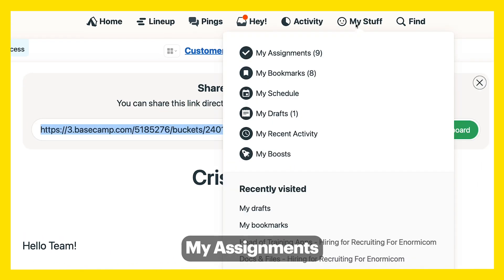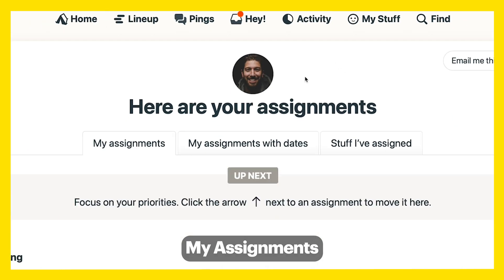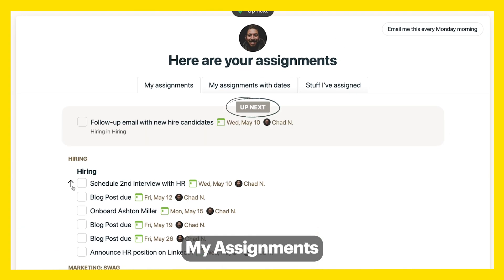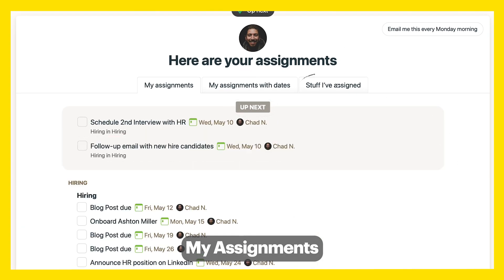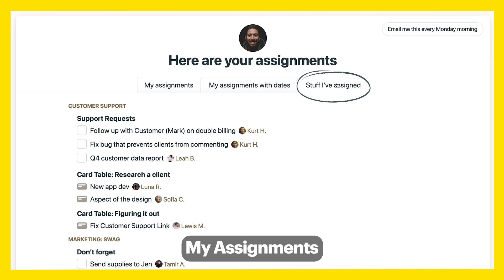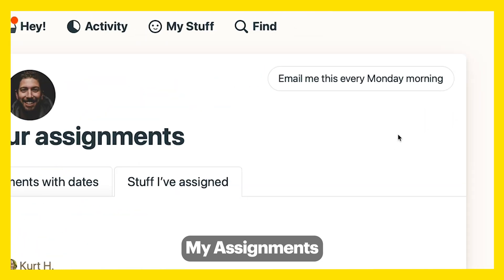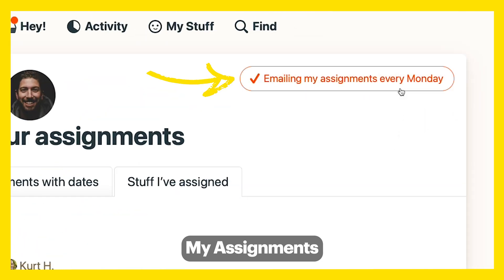Find your assignments in My Assignments, then prioritize them in Up Next so you know what to focus on first. You can also see assignments you've given to others. Have a list of your assignments emailed to you every Monday morning to evaluate your week.